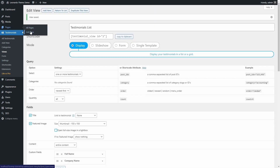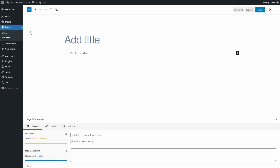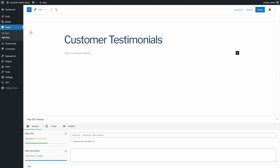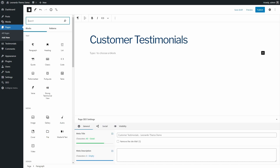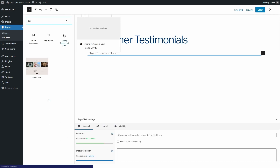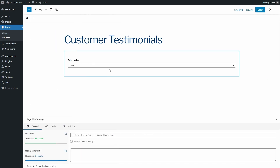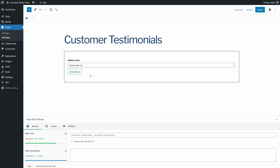I will create a new page to display my testimonials, but it is also possible to do that on the same page as the one with our testimonial form. Add the Strong Testimonials block again and select the Display Testimonials view. Publish and open the page.